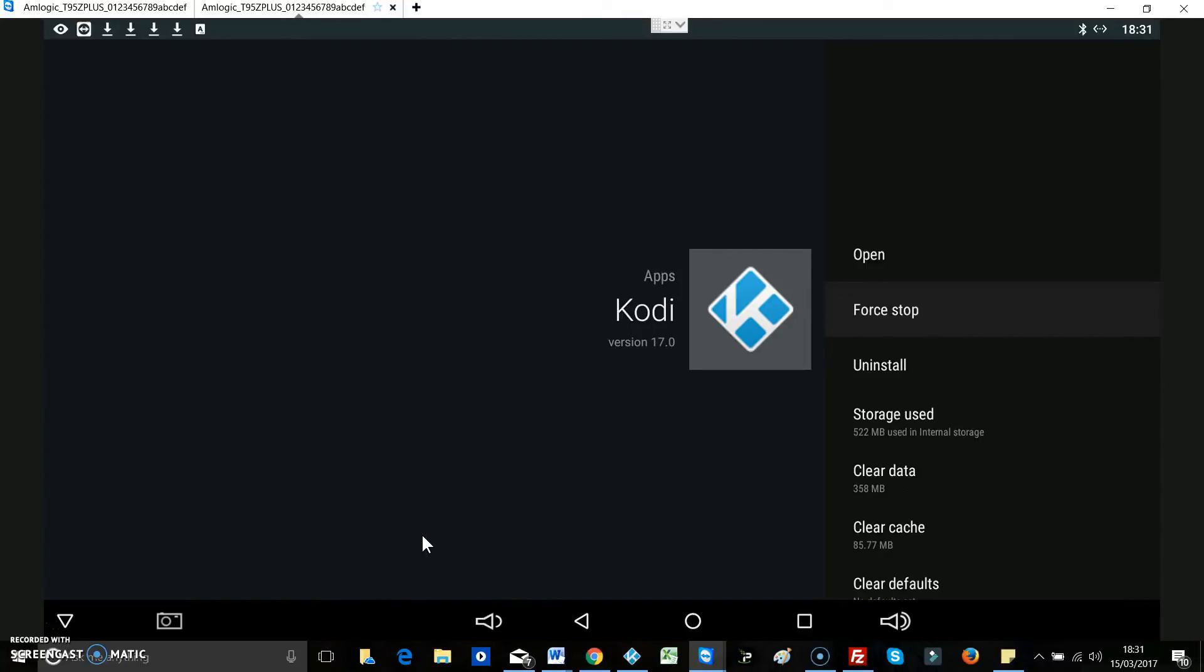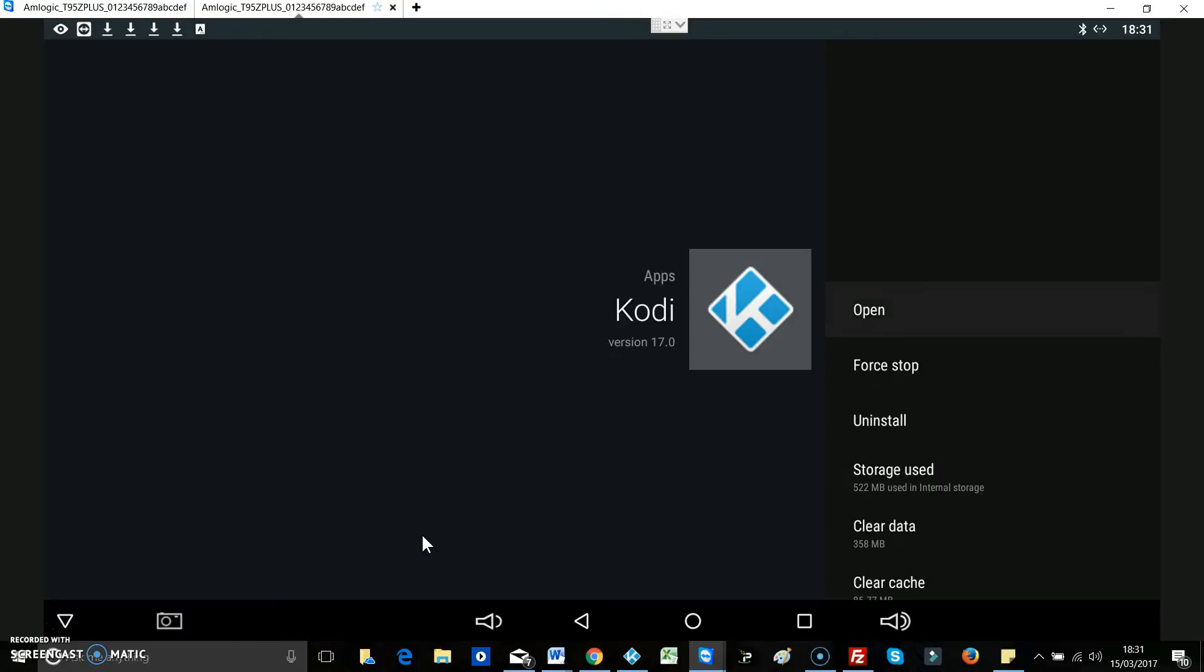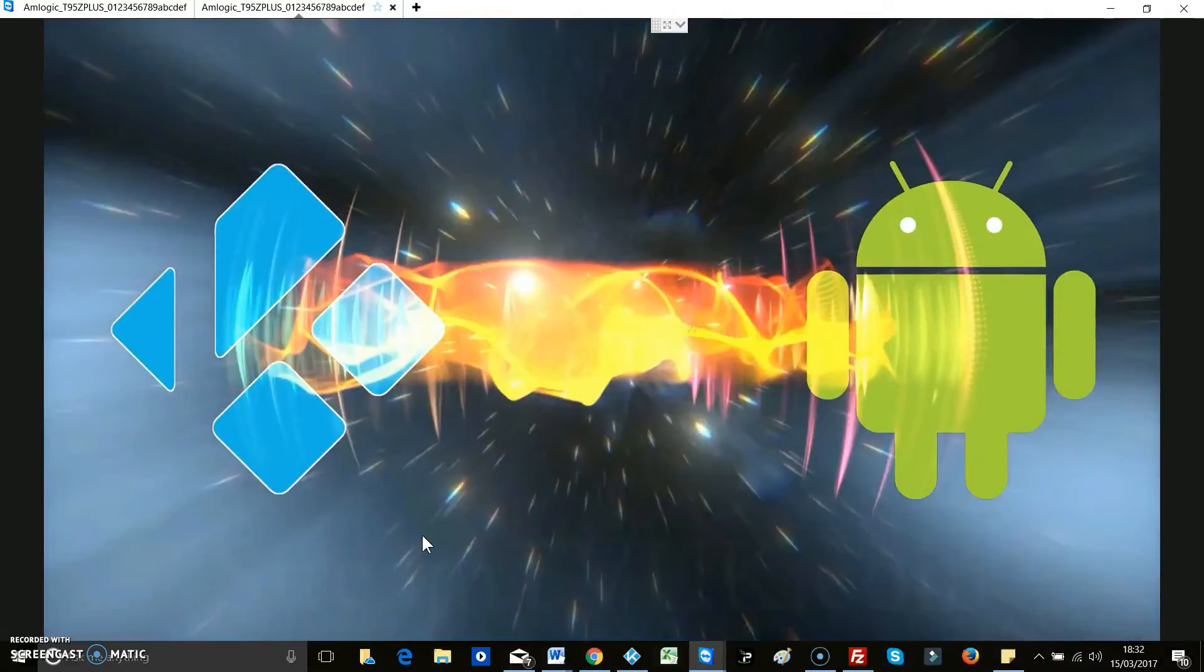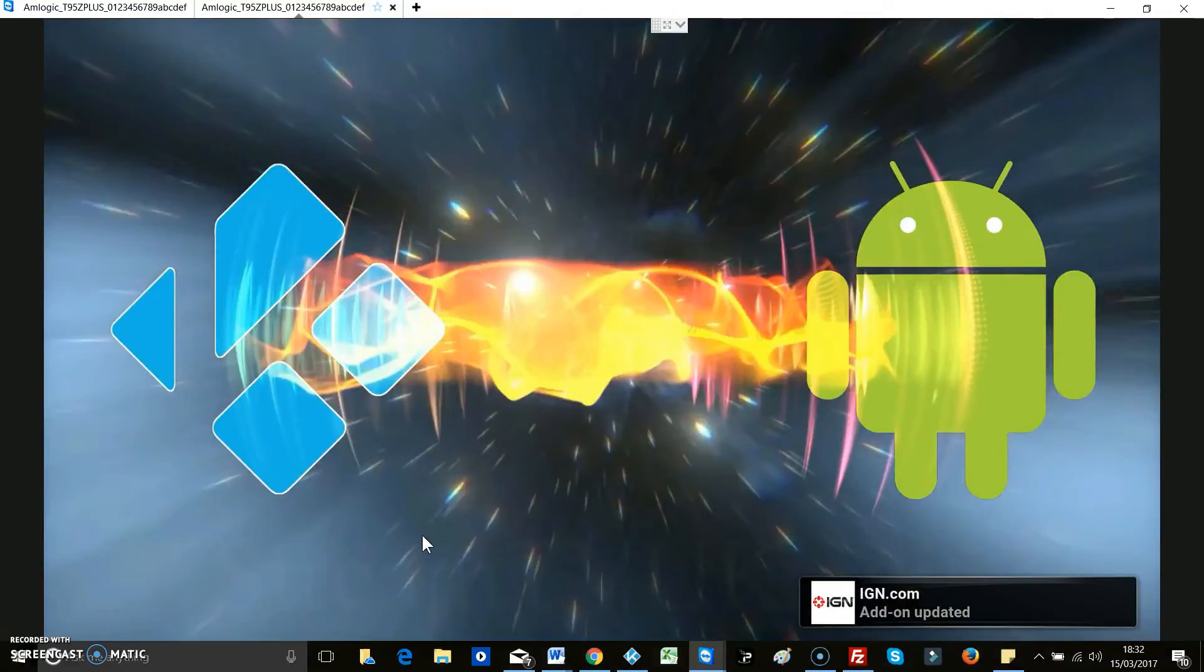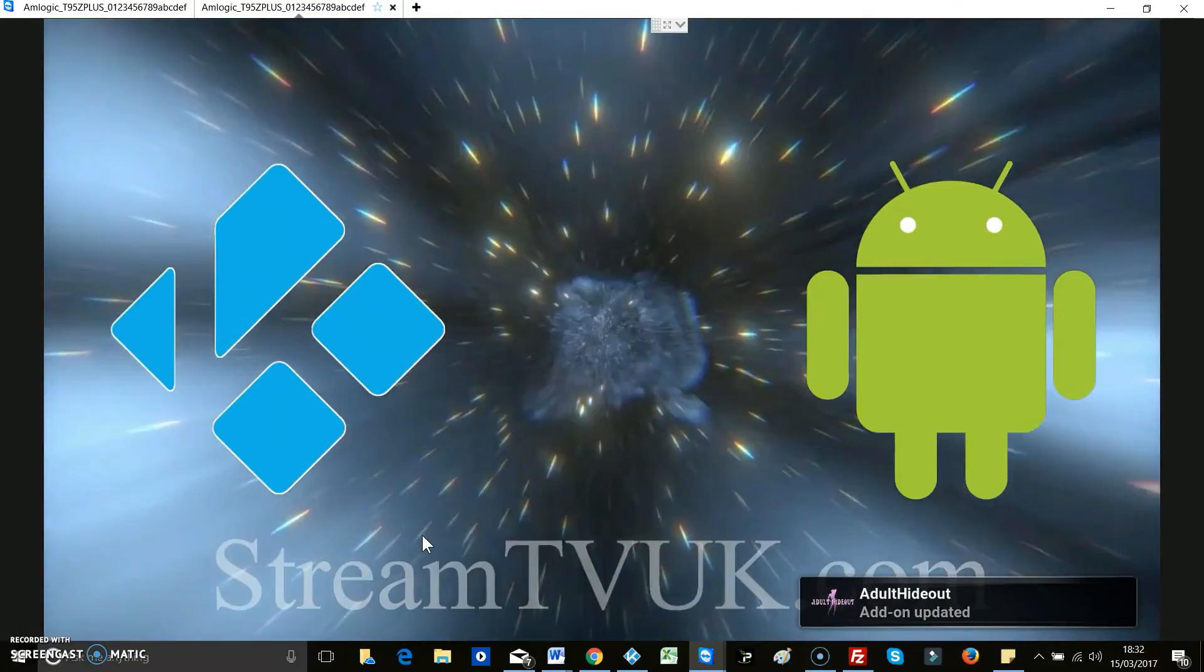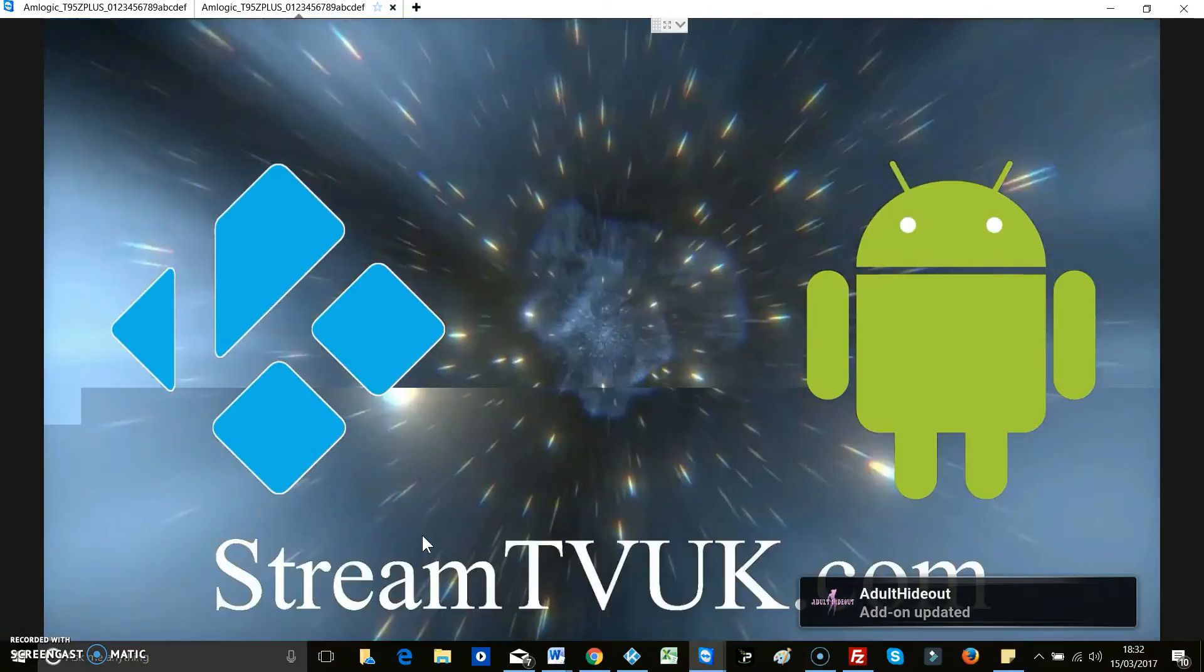There you go, and that's it. So that's Kodi force stopped. So we just open it now, you'll see the build will be on there and you'll know it's on there because there'll be pictures on the screen. And it's got our video intro on it as well.